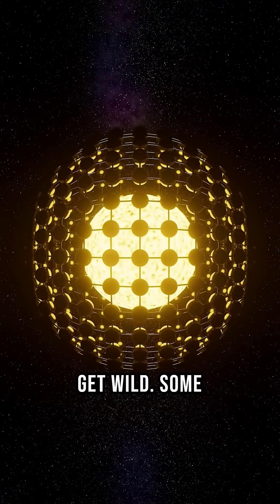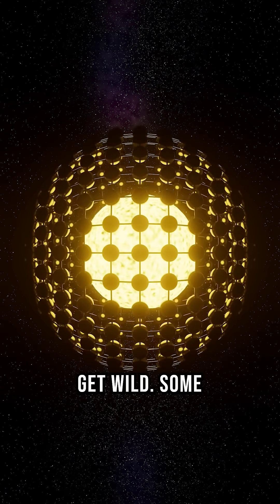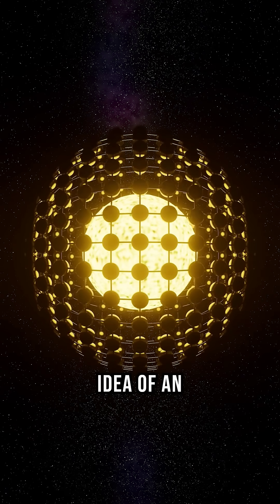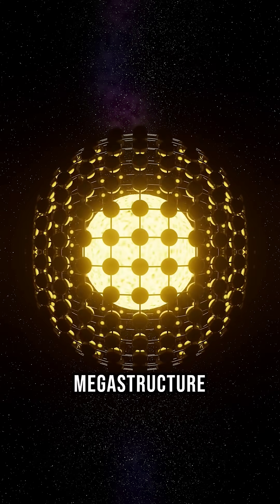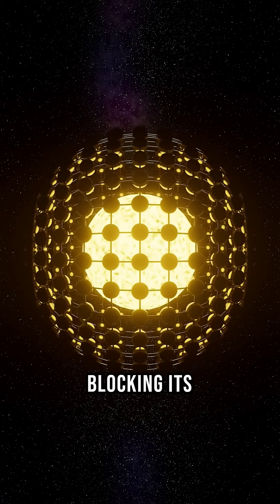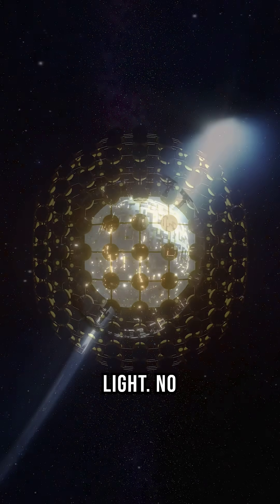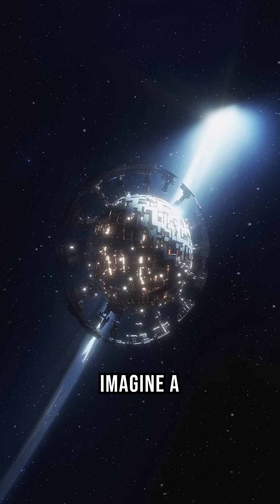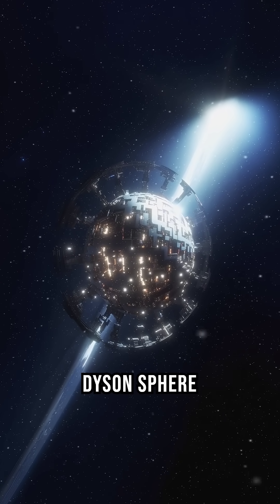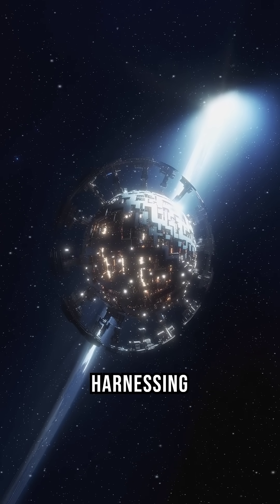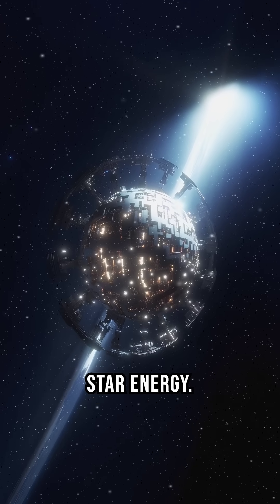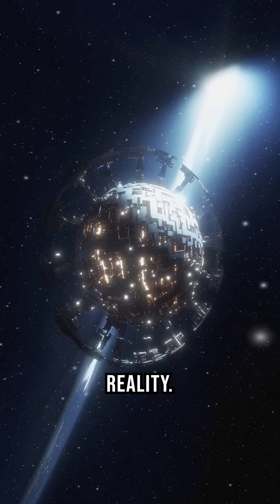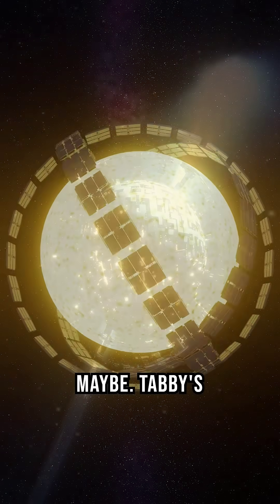Now here's where things get wild. Some scientists floated the idea of an alien megastructure blocking its light. No proof yet, but imagine. A Dyson sphere harnessing star energy? Sci-fi turned reality? Maybe.